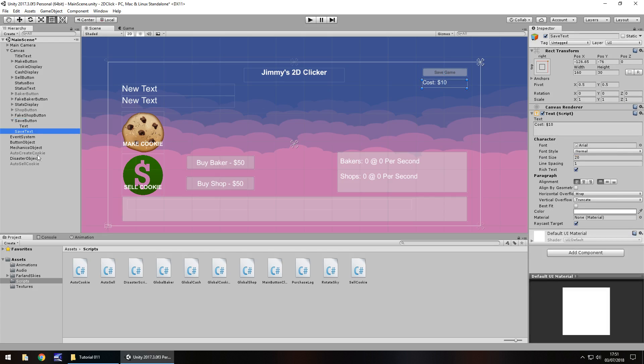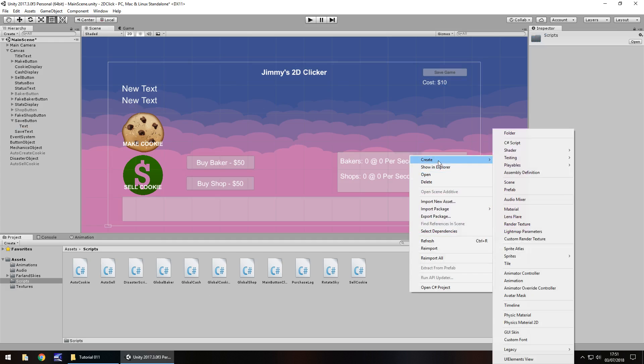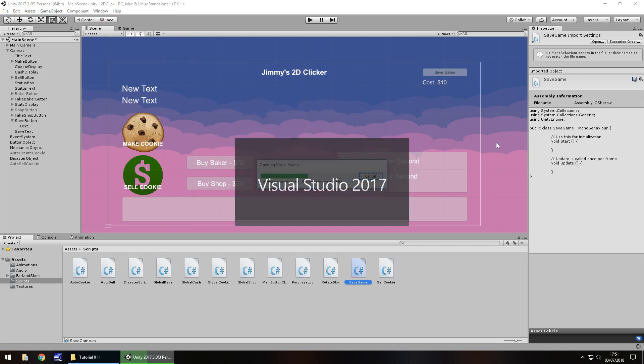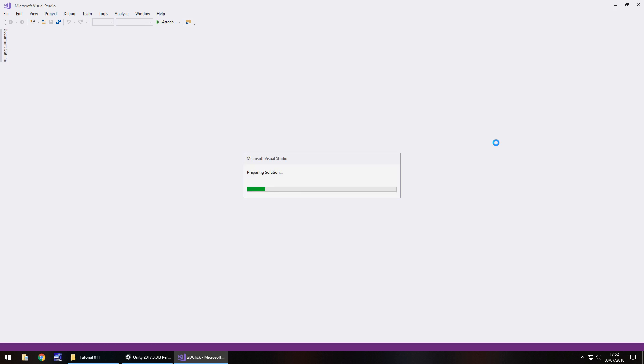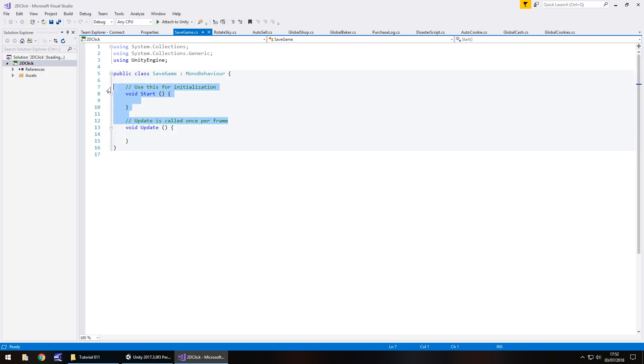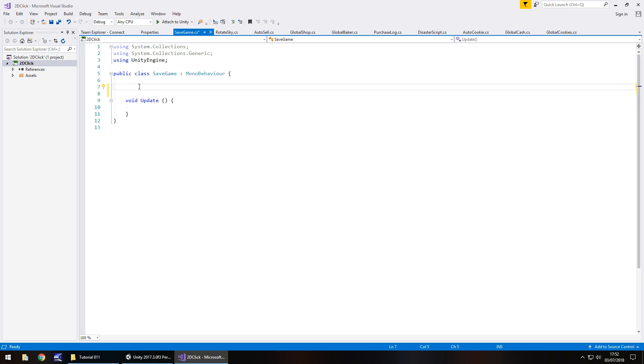So we're going to create a script which will allow us to save. And it's going to be called save game. So create a C sharp script, save game, and open it up in Visual Studio. So this script is going to contain a couple of methods. We don't need void start, void update, in fact we do need update to get rid of the annotations.